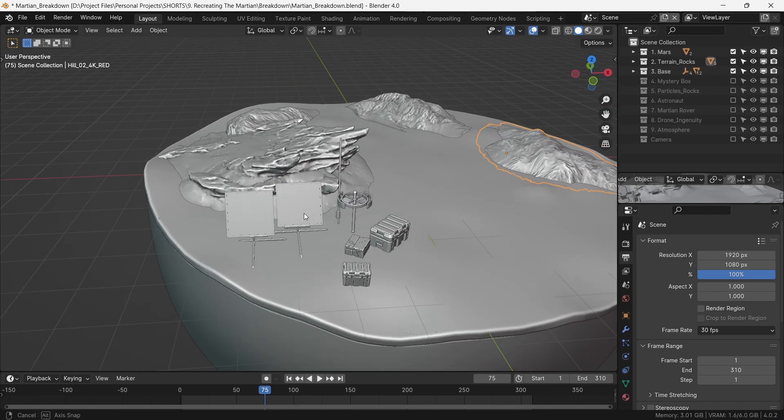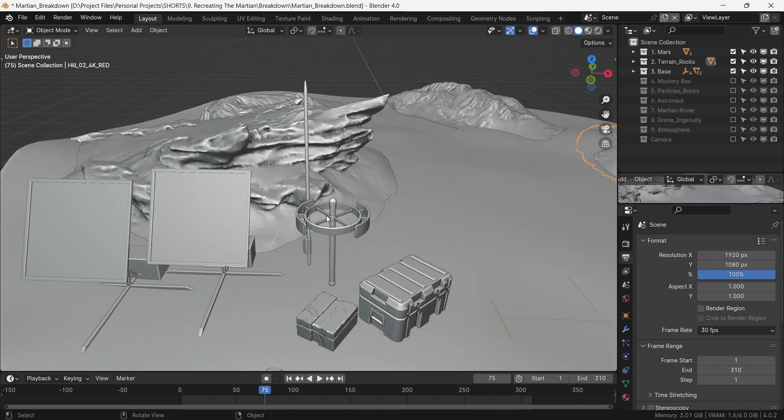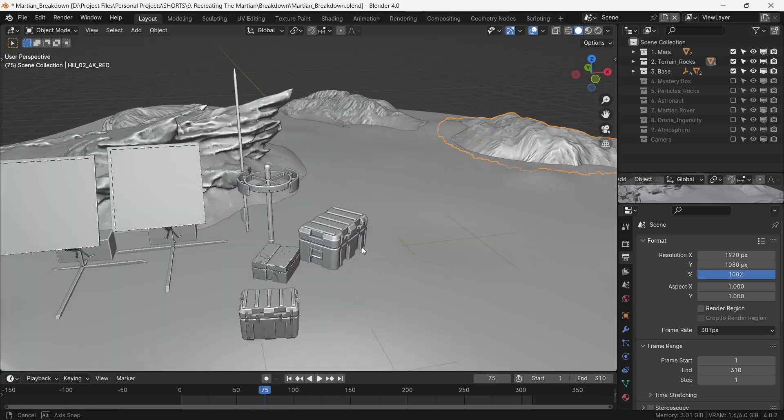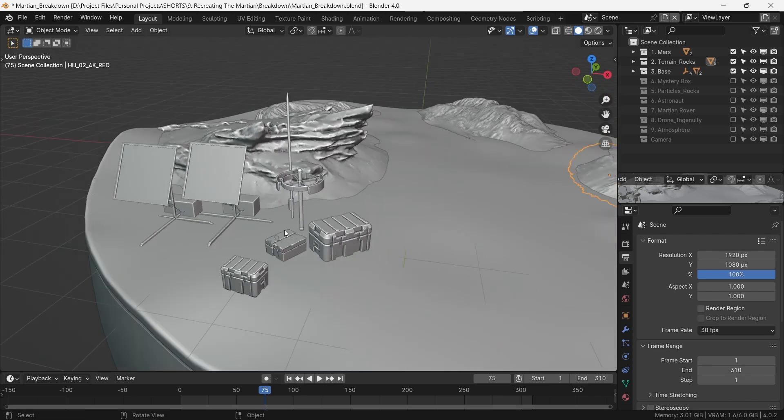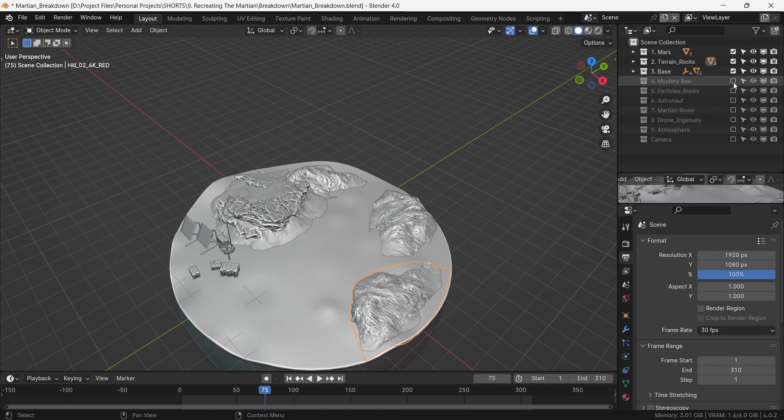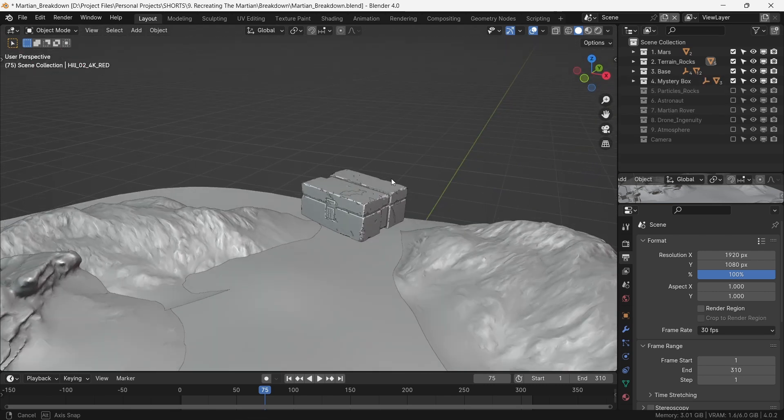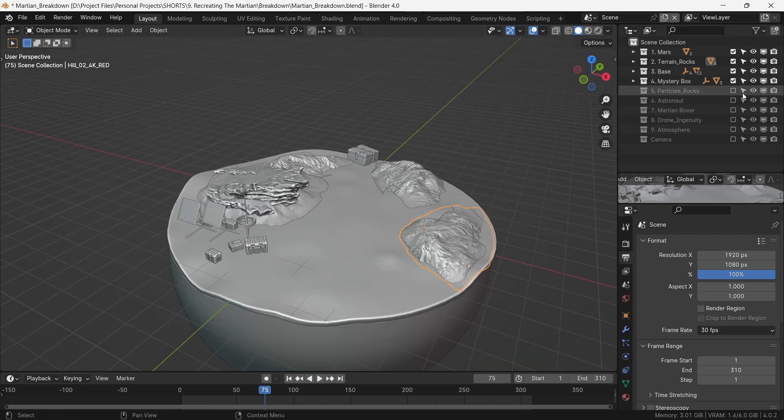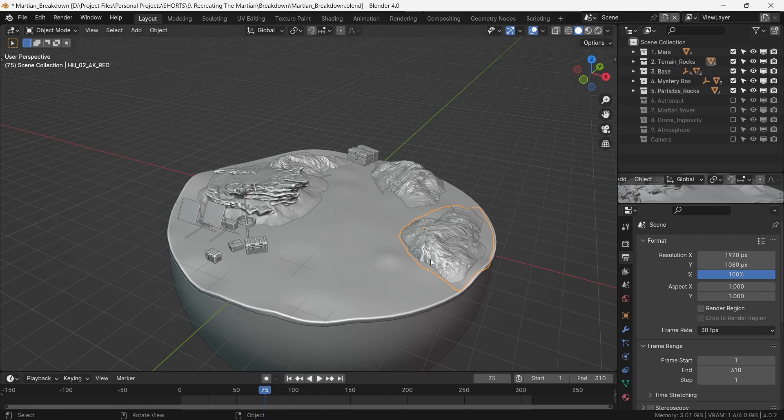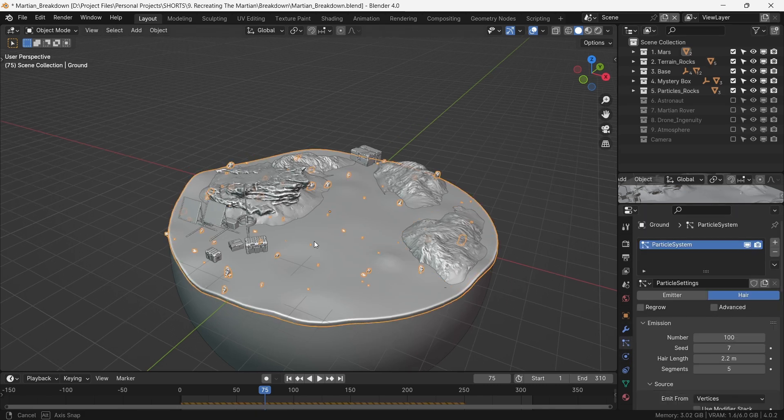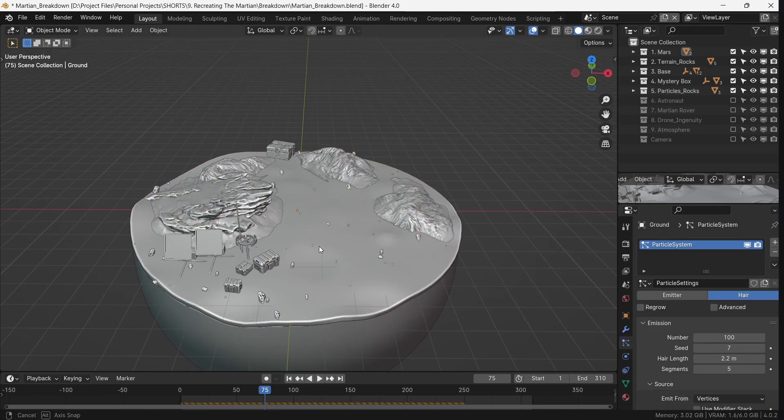This includes a solar power system, a transmission device, and a few storage boxes. We place the mystery box at the distal end of the walkway. To add in a little more randomness, we scatter some rocks using a simple particle system. Let's now move to the animation.